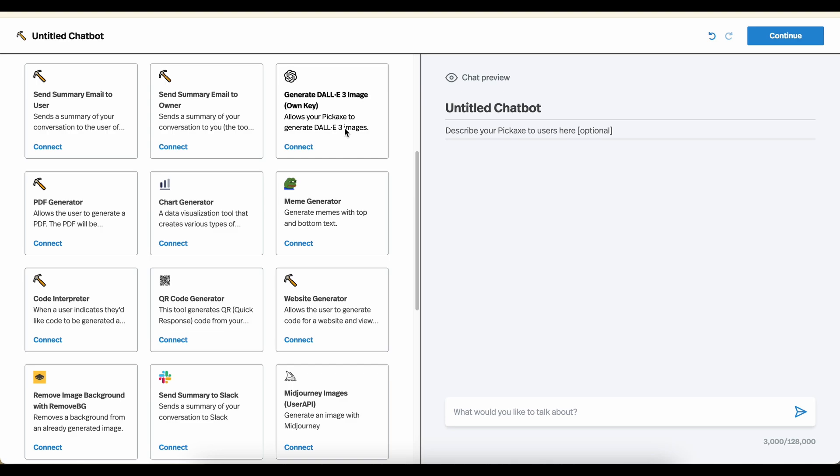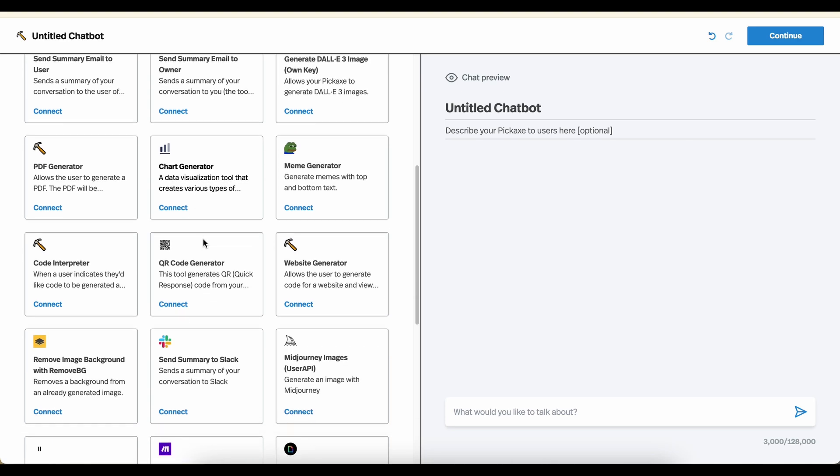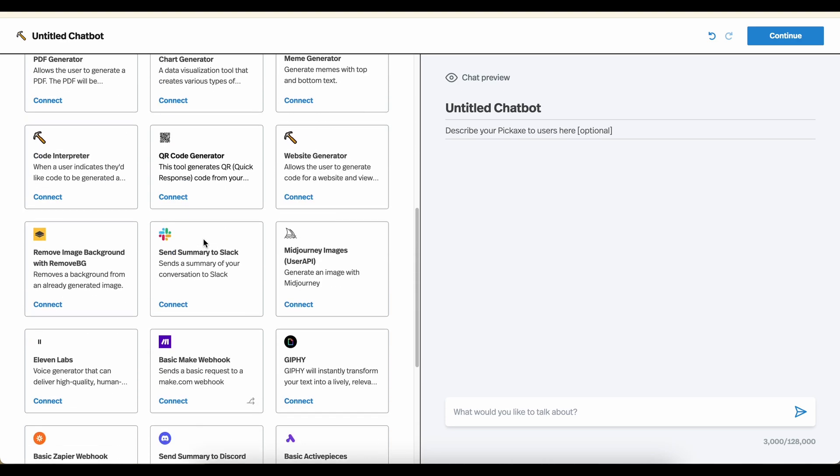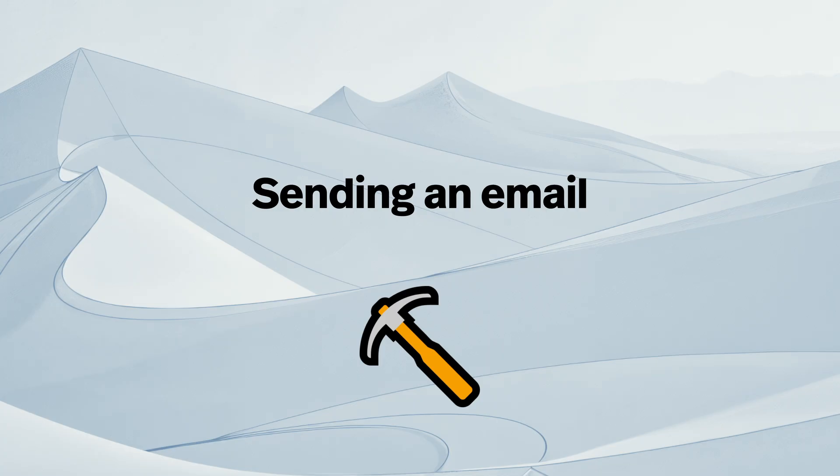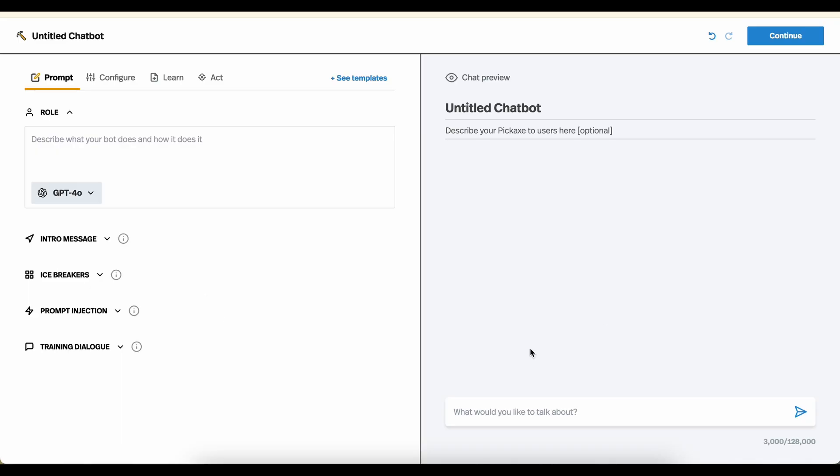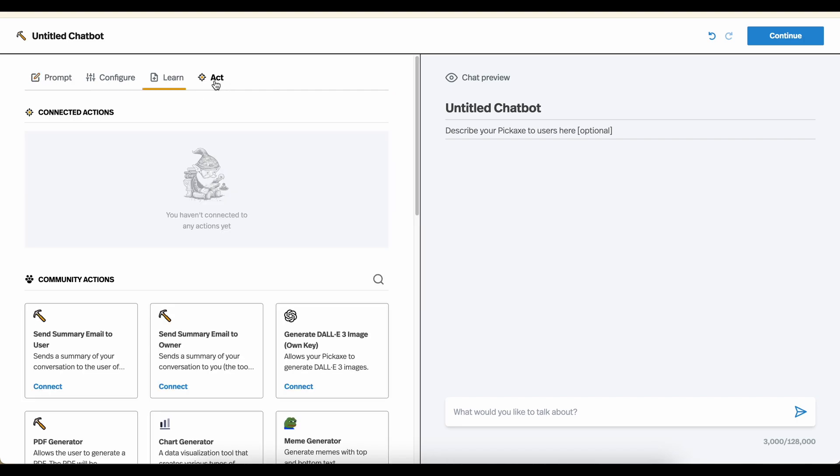So today, I'm going to show you how to set up a few actions. You can also create your own actions, but that's a more advanced capability. And for now, the easiest thing to do is to connect existing actions. We are adding new ones all the time. So let's go through a couple of them. To begin, you'll start like all Pickaxes in the builder, and you'll go over to the act tab.